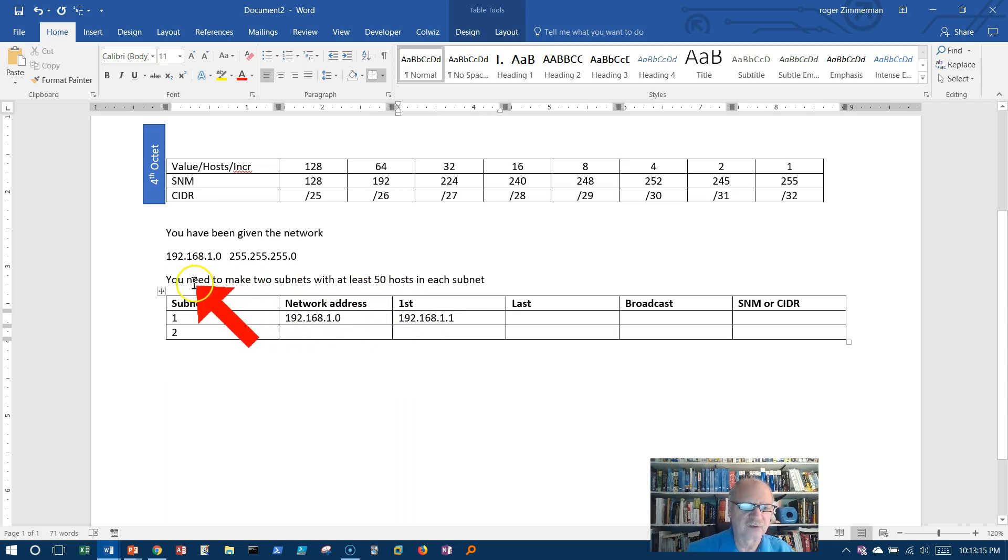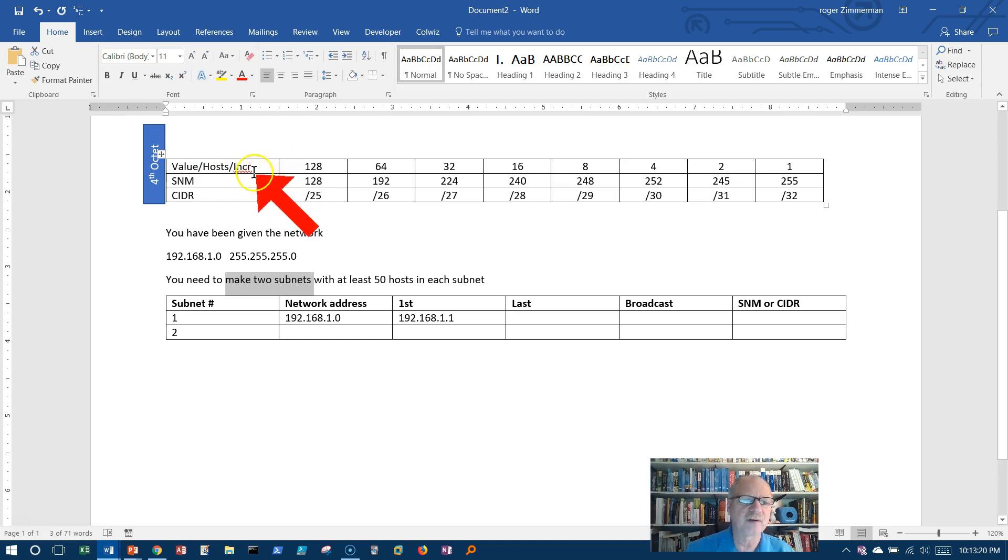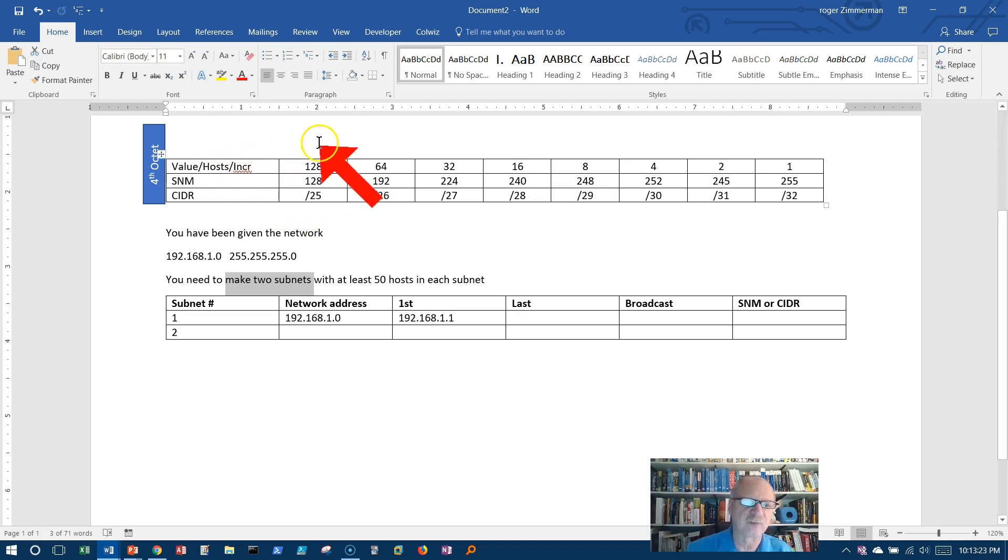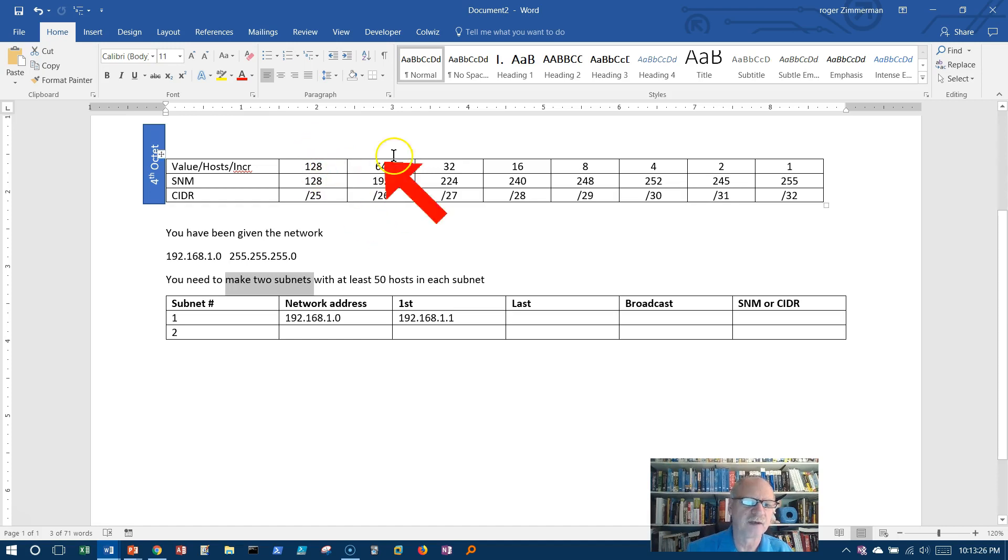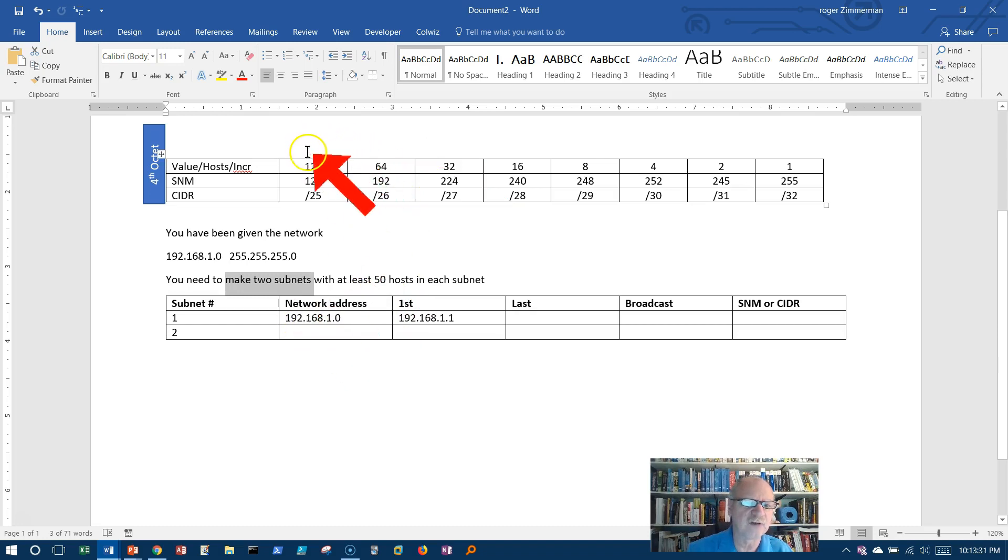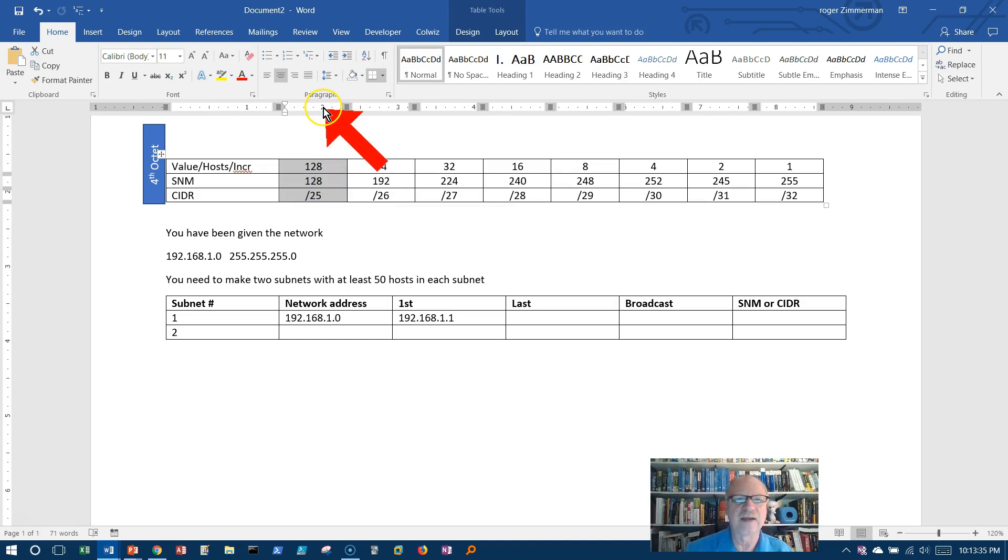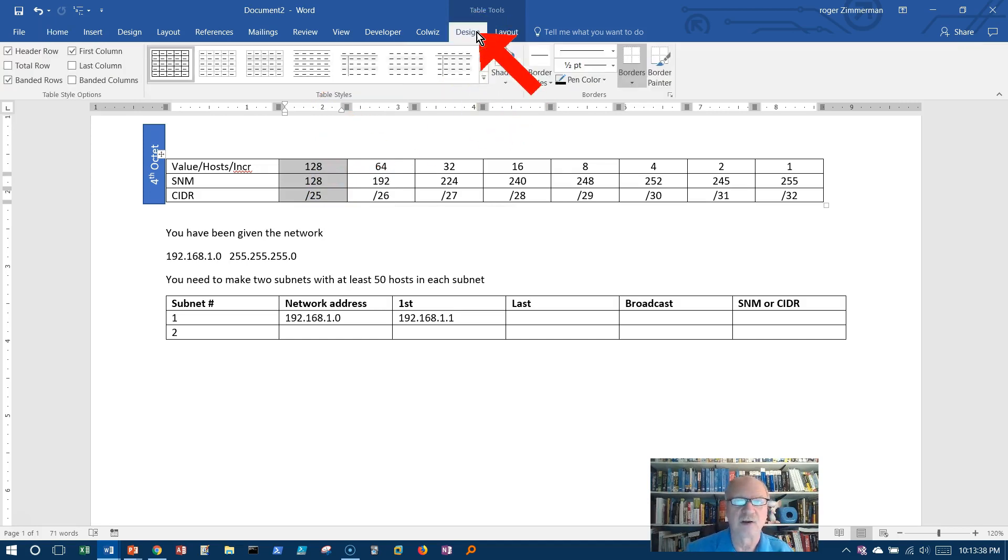Next, let's look at this. I need two subnets. Well, I can get two subnets. The subnets, I just kind of imagine them right up above here. Two if I borrow one bit, four if I borrow two bits, eight if I borrow three bits. Well, I only need two, so I only need to borrow one bit.